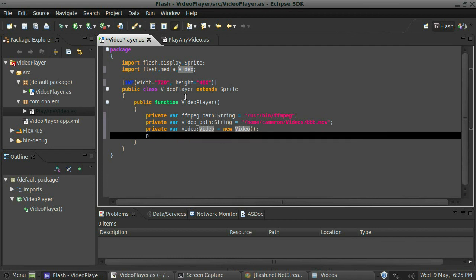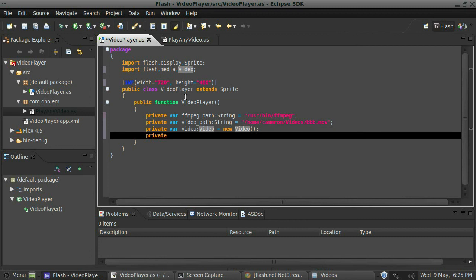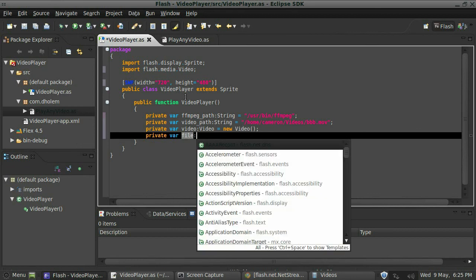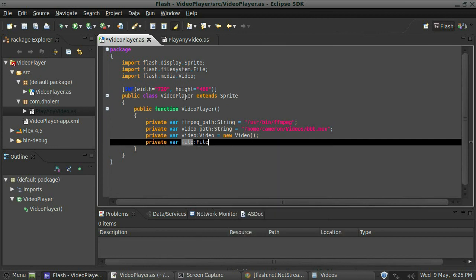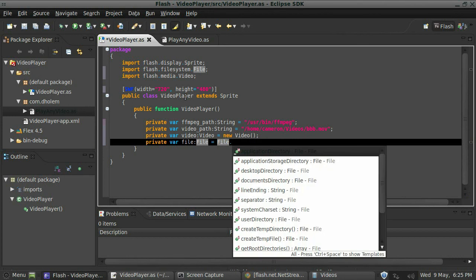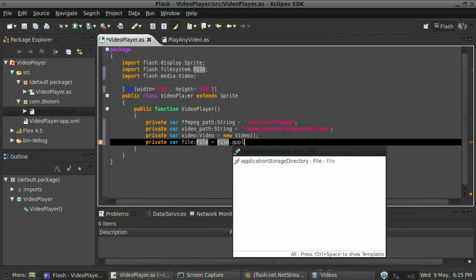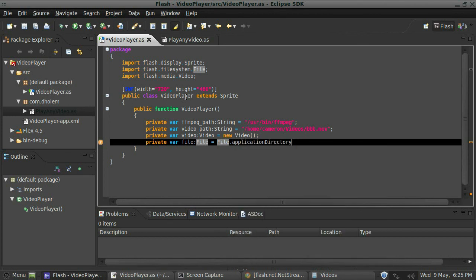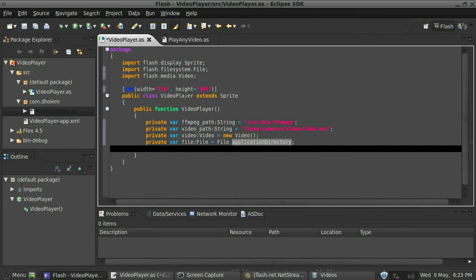And then we need to create a file now, because all we've done with the ffmpeg_path is created the path to the file. We actually have to make it a real file within AIR in order to get this to actually work. So I'm going to create a variable called file, data type it as a file, and for now I'll just say it's file.applicationDirectory. This is sort of how I always create a file if I don't know where the file is going to be coming from.